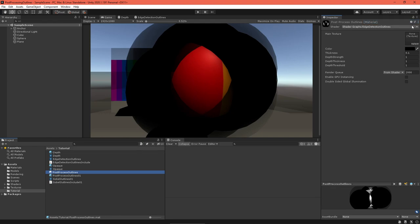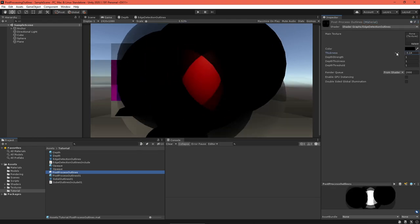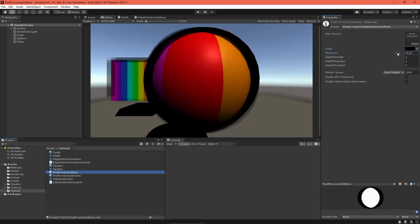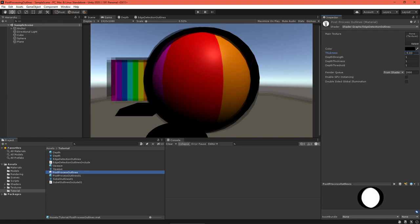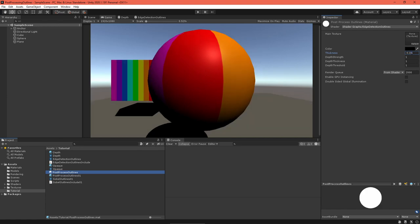And that should do it, outlines should appear. If they still don't, turn off debug mode and play around with material settings. It's fun to experiment with them anyway.